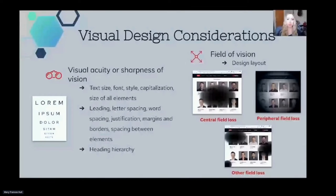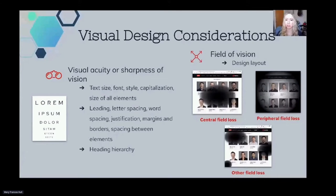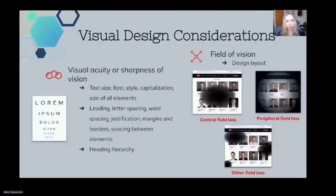Let's start with some visual design considerations. We'll start with visual acuity — the sharpness of a user's vision. Some things that will affect this are text size, font, style, capitalization, size of all elements, spacing with letters, words, and margins, and also the heading of a page. Field of vision is also something that affects a user's experience. People generally have a field of vision of approximately 180 degrees from left to right and 150 degrees up and down, with the sharpest vision in the central 5 degrees and color vision in the central 20 degrees.